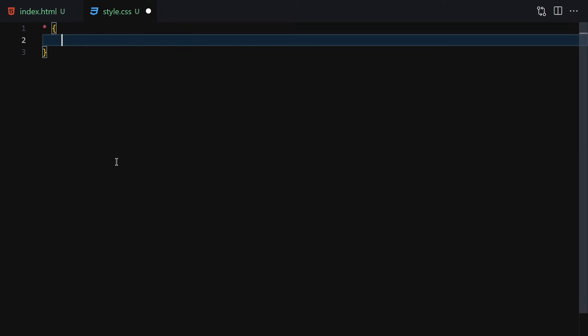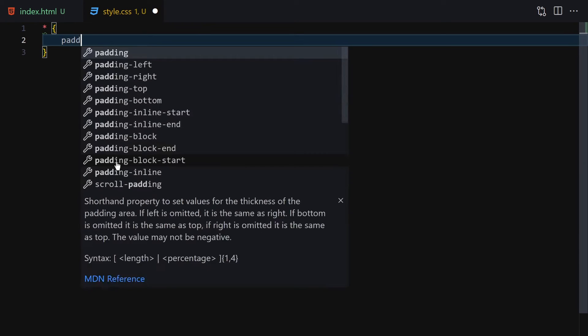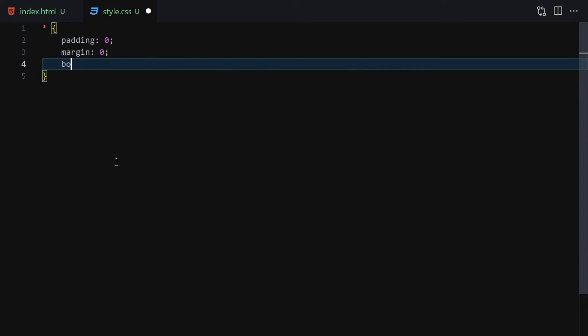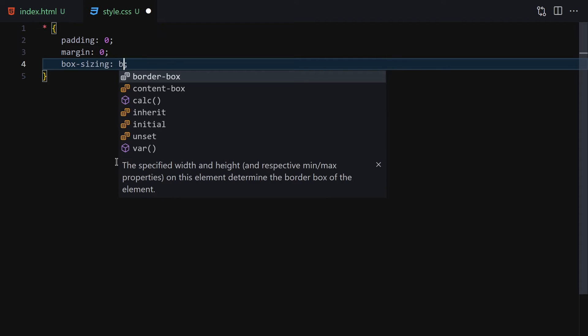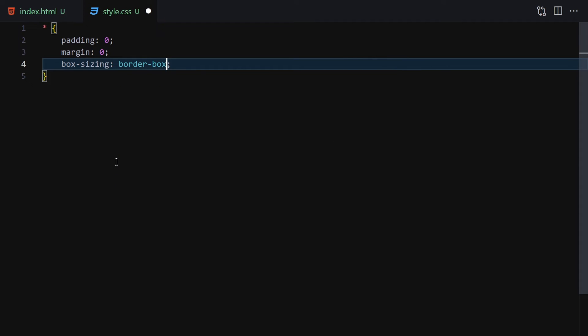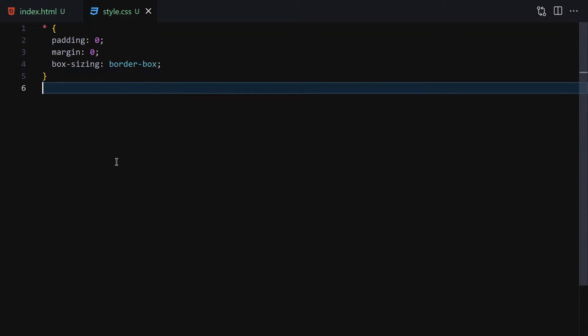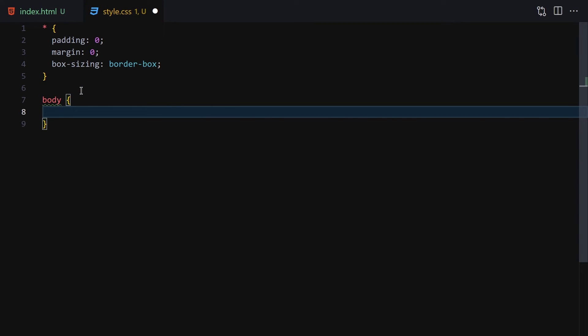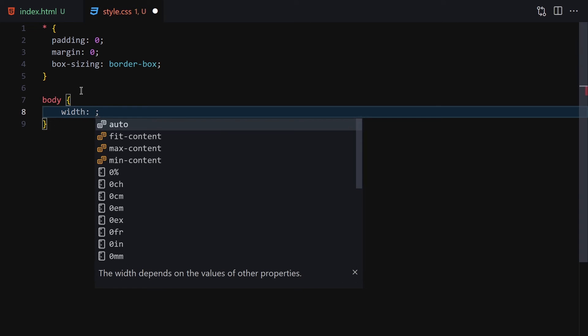Now let's jump into the CSS. The first thing I'll do is remove the default padding and margin — just a bit of a reset — and then set box-sizing to border-box. Save it, and here is our tooltip text right here.